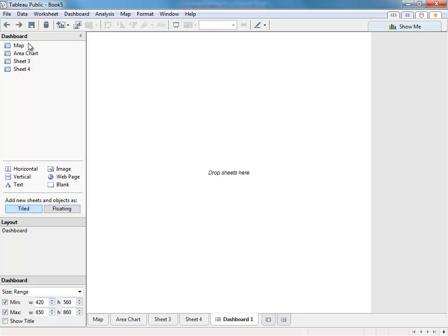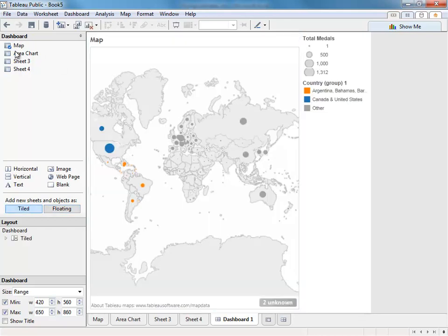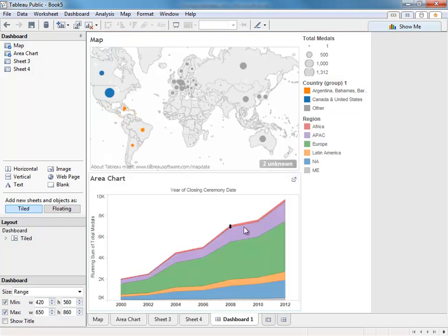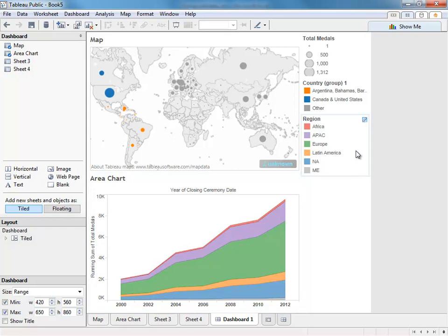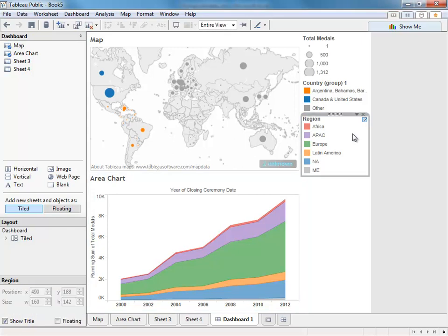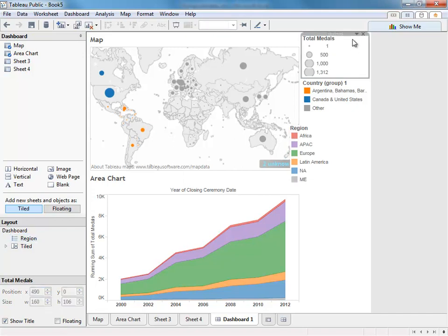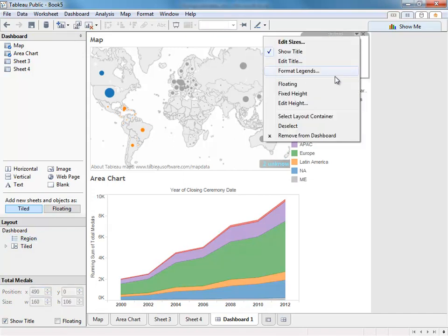While you can still design your dashboards by using the same tiled format from before, you can also freely move dashboard items in two ways. Simply select an item and click on floating in the lower left-hand corner. Alternatively, you can click the drop-down menu of any item and select floating.